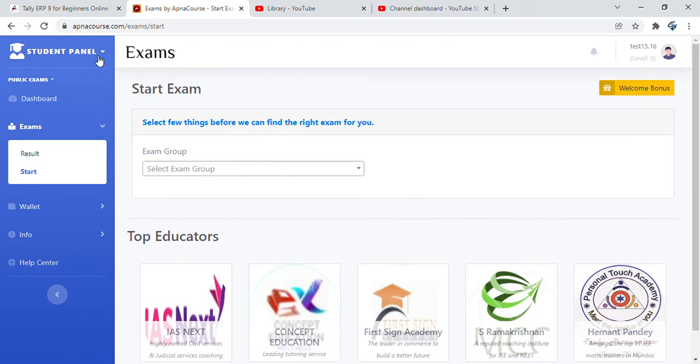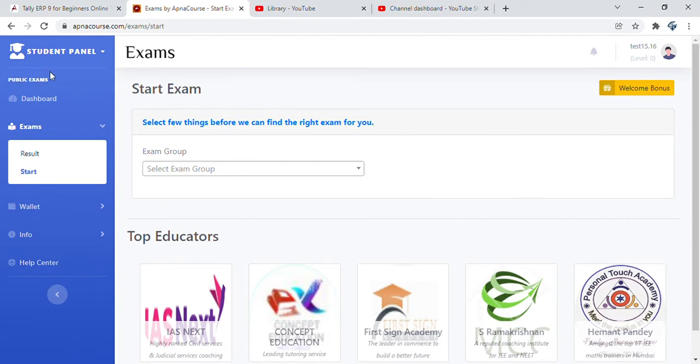The left panel tells you the navigation. You can always switch between student role and educator role, and switch between public exams and private exams.